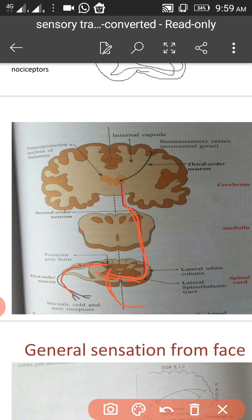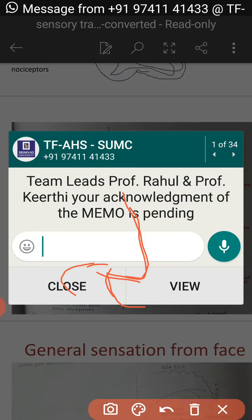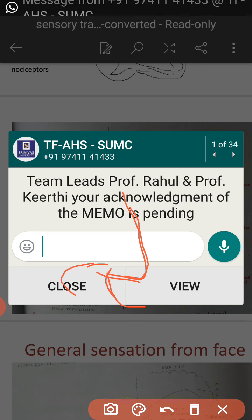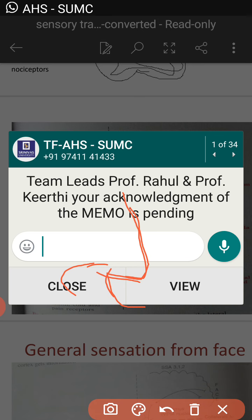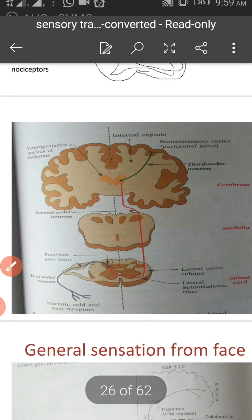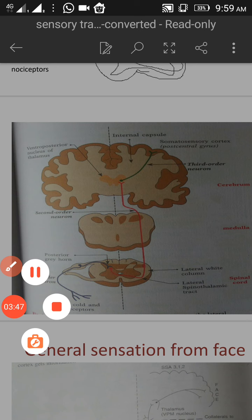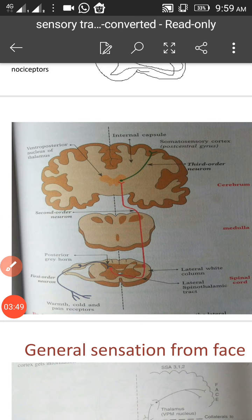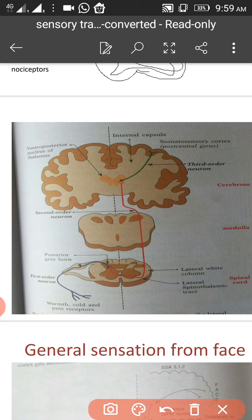After passing through the brainstem, the fibers reach the thalamus. From the thalamus, the fibers go to the somatosensory cortex, area number 3, 1, 2 — same as the anterior spinothalamic tract.